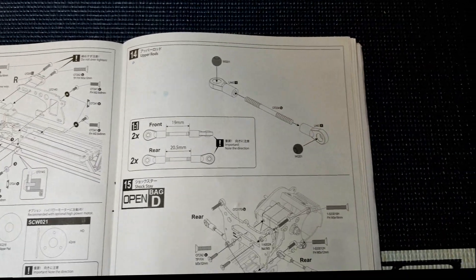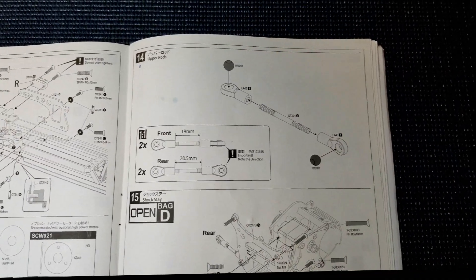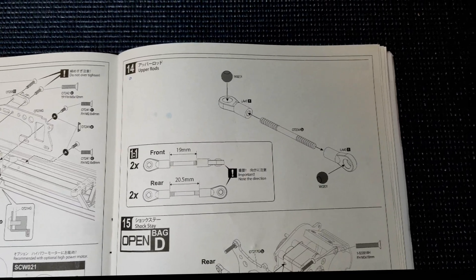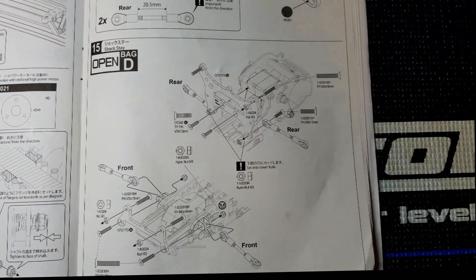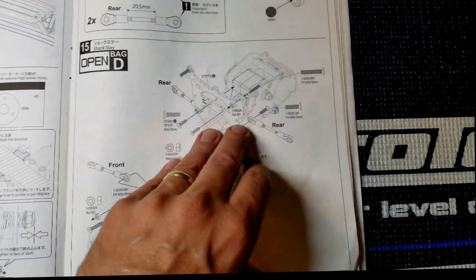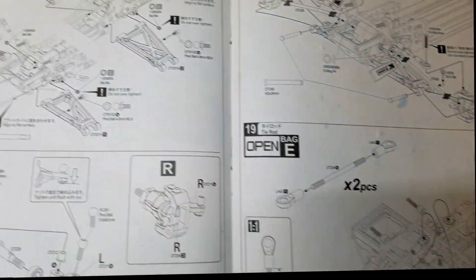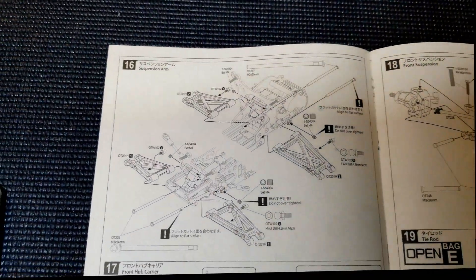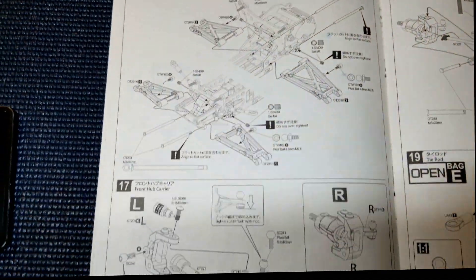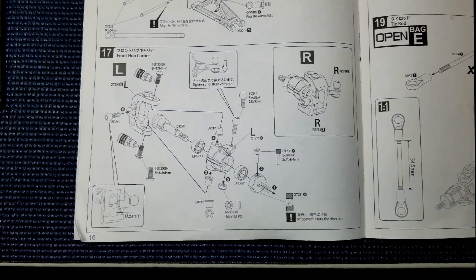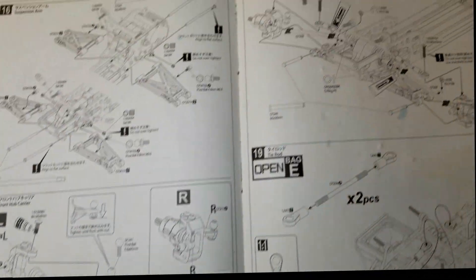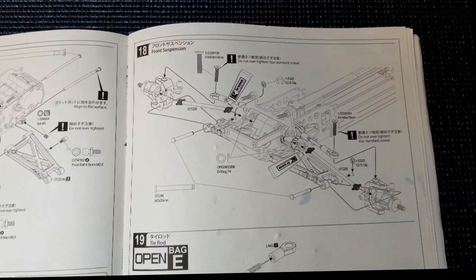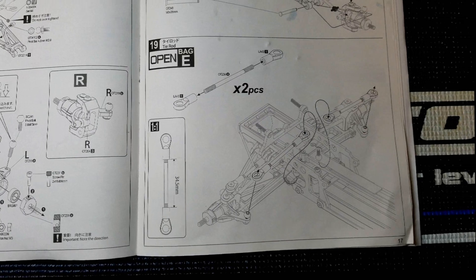Alright guys, here we go. This was steps 14 to 25, and that includes building the tie rods. We did the rear shock tower, got into some A-arms, step 17 is some hub carriers, and some more tie rods.